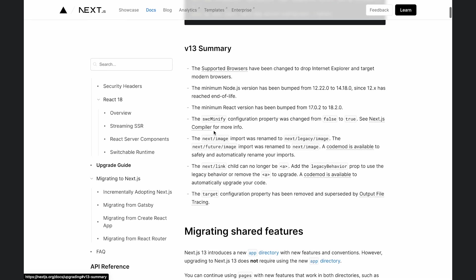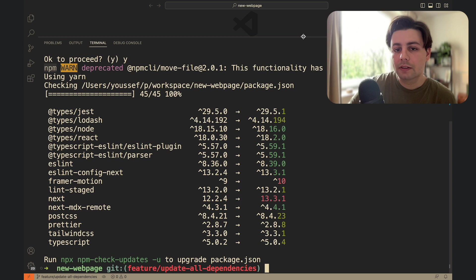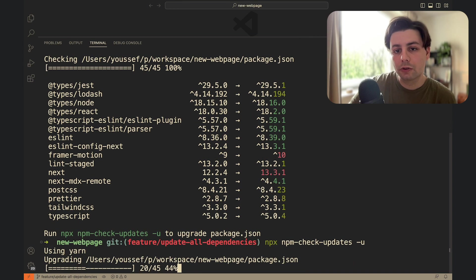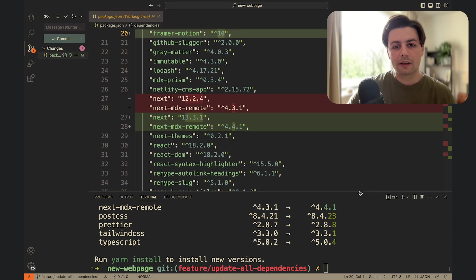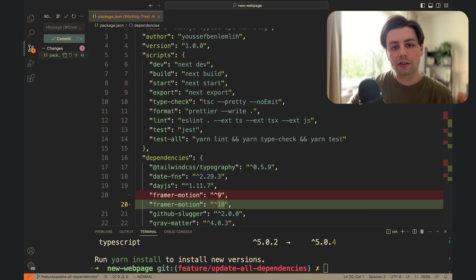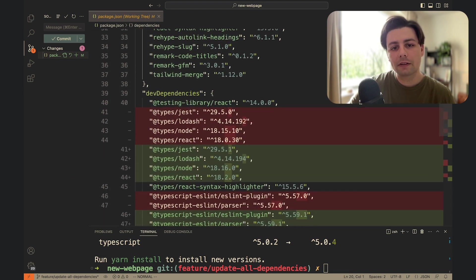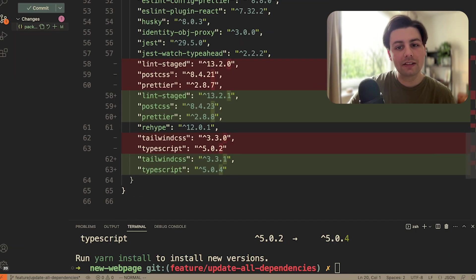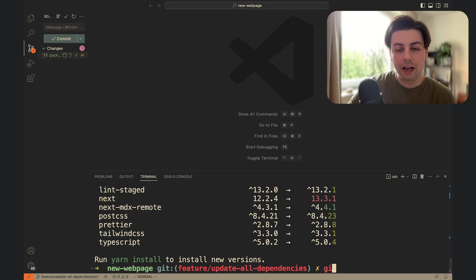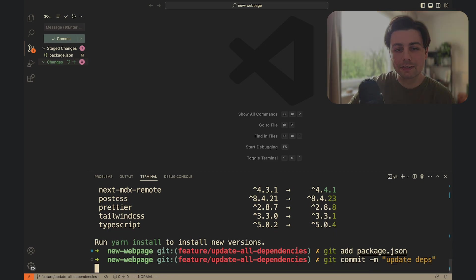Now let's upgrade our packages by running npx npm check updates dash u. As you can see in package.json all packages have been updated to their latest versions. If you made some major updates now is the right time to adjust your code. After making sure that everything works you can now commit your changes.